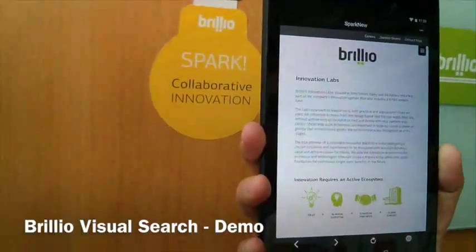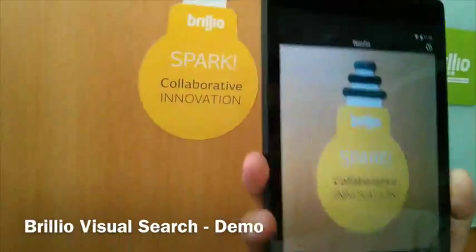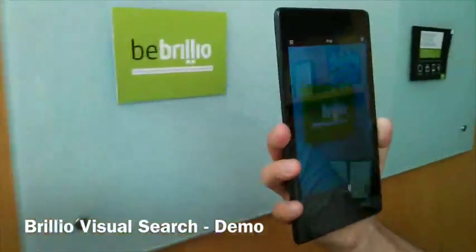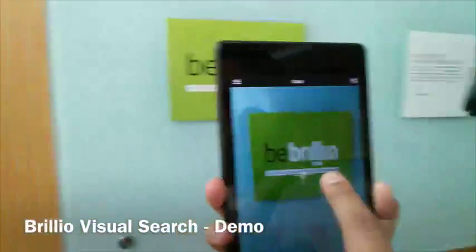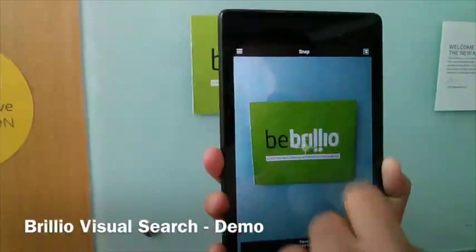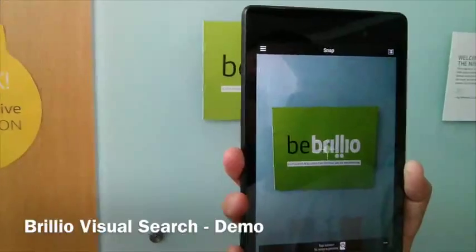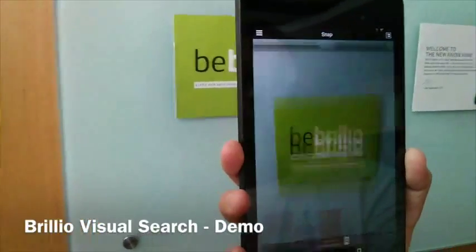Now you can move over to the cover page of the brochure. In this case, what we are demonstrating is detection of the Brillio logo.